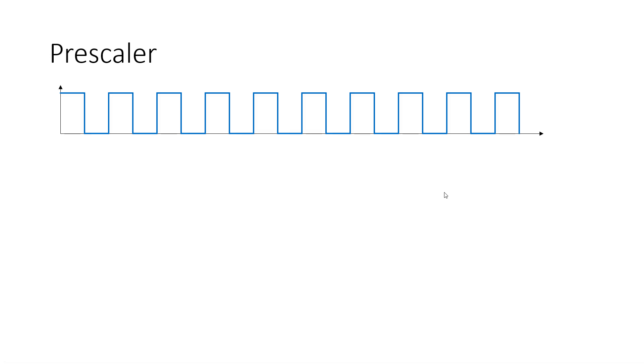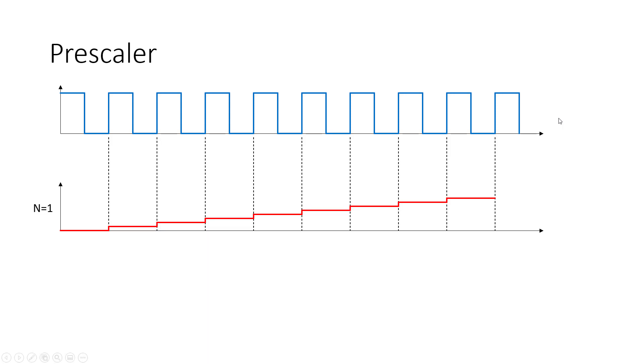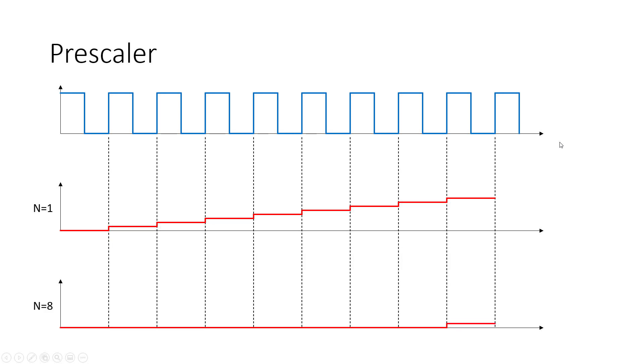Let's look at that graphically again. So if here in blue we have our clock signal, for a prescaler of n equals 1, this is what we saw before. The timer is going to increment by 1 on every single rising edge of the clock. But if I have a prescaler of n equals 8, then the timer is only going to increment every 8th rising edge. So this timer is just going to hold its initial value for these 8 whole periods here before it hits that 8th rising edge and then increments.